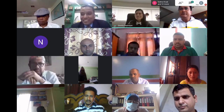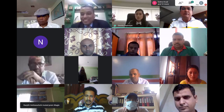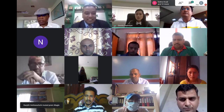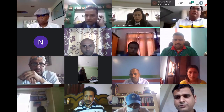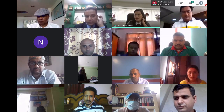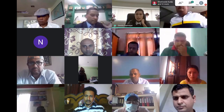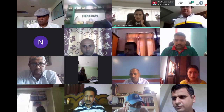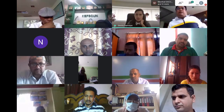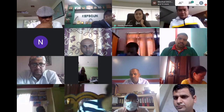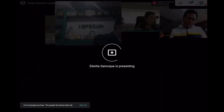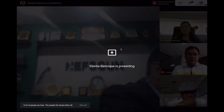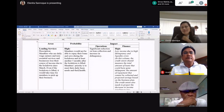Can I share one more thing before we continue? Yes, go ahead. Okay, I just want to share one more thing because I think this is very important and might be very helpful for everyone. Can you see my screen?